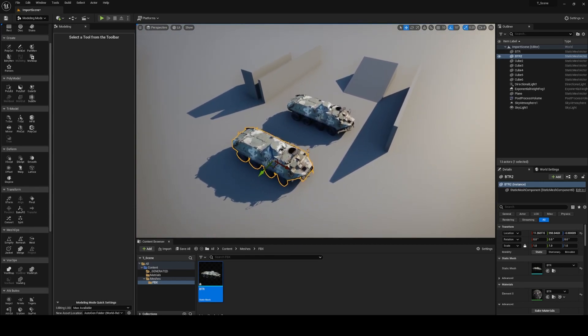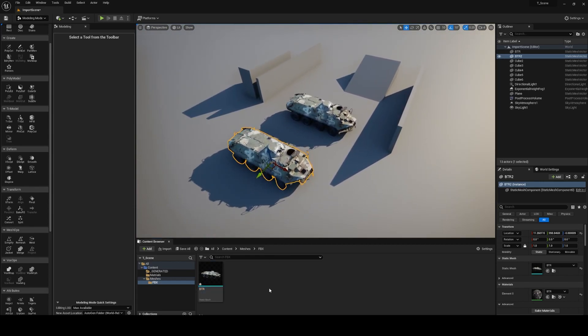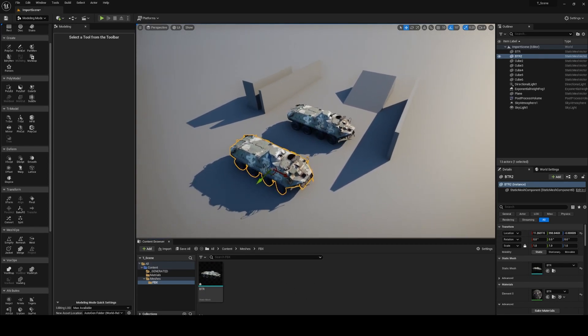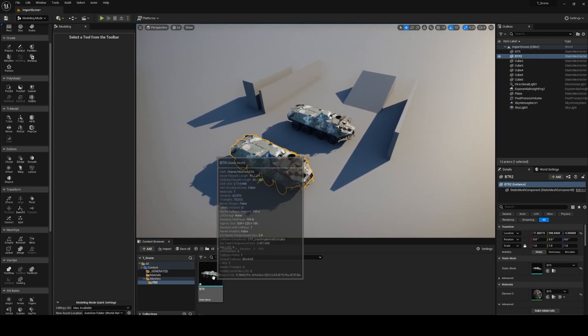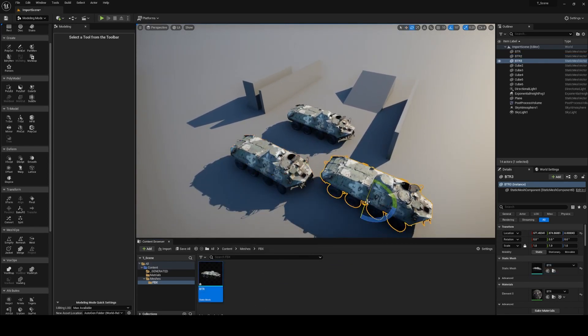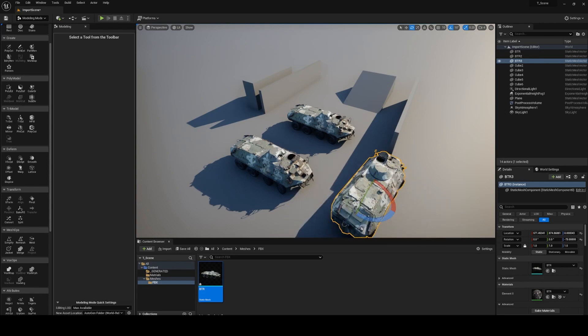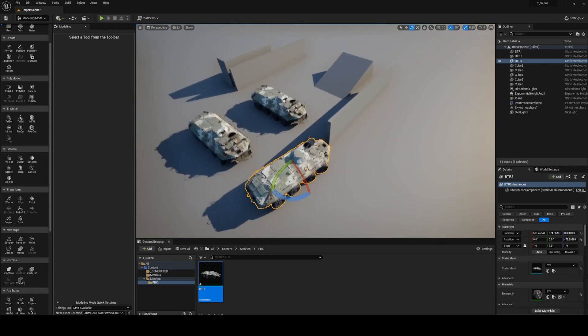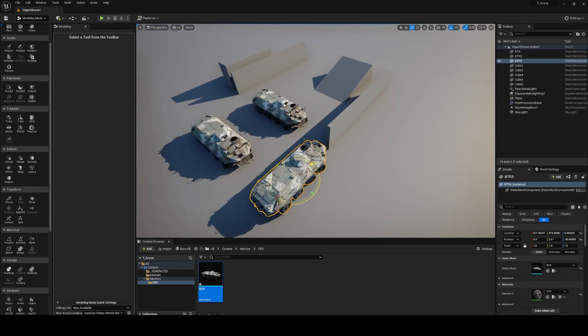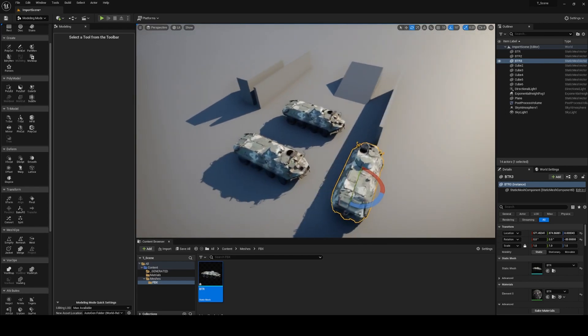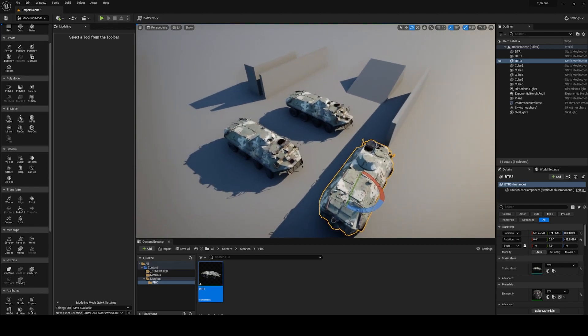I hope those small tips were helpful and useful to you and you don't suffer anymore like me trying to change pivot in other software and trying to re-import again into Unreal. I hope you like it. Thanks for watching and see you.